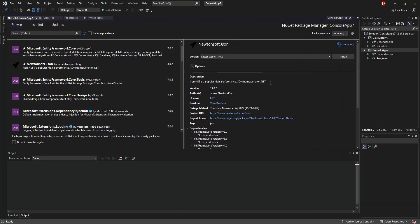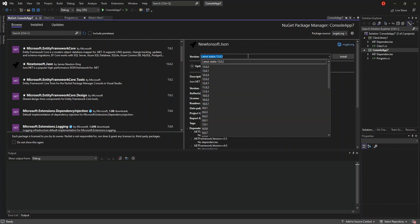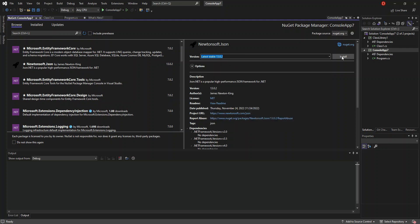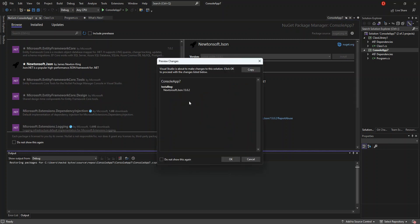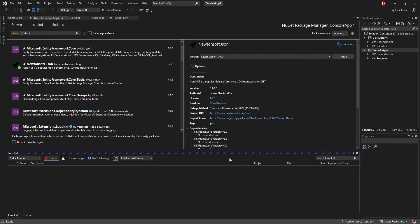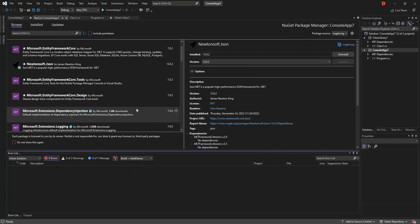Once we click on it, a panel pops out on the right-hand side with all the details for Newtonsoft.Json. You can also change the version to whatever is applicable to you. We'll leave it as is and click Install. The package source is where the package is downloaded from — in this case nuget.org. We click Install and are prompted to accept the license details, so we click OK.